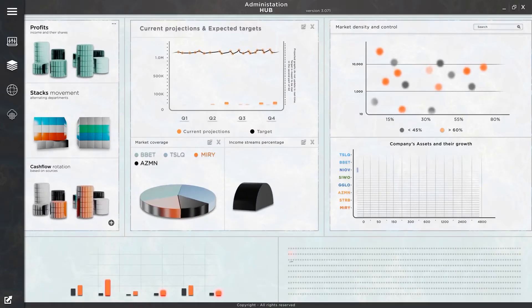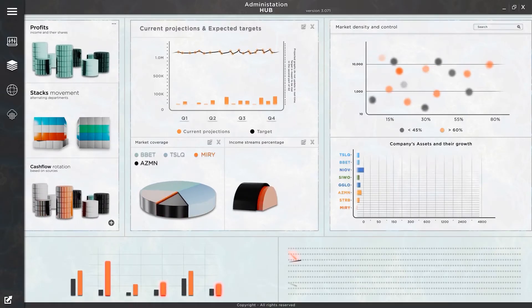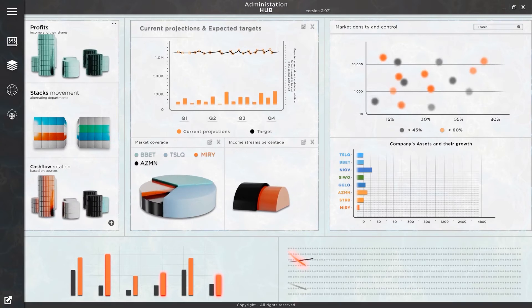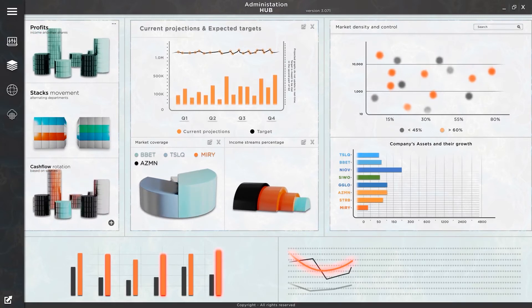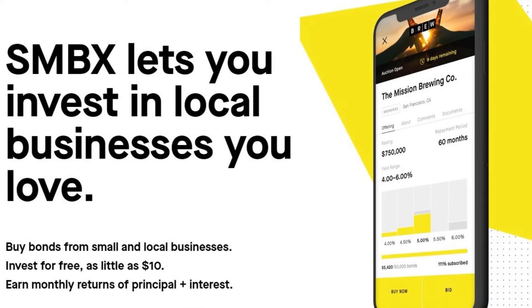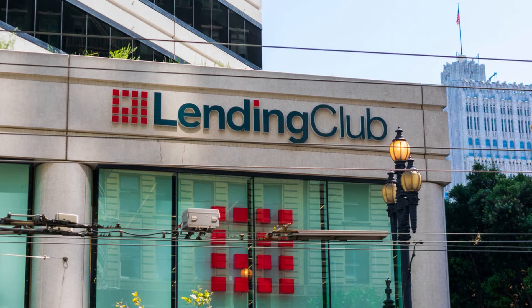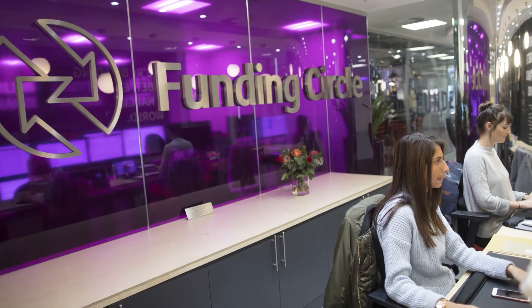Peer-to-peer lending sites. There are a number of sites that act as middlemen between individual and institutional lenders and small borrowers, including SMBX, Lending Club, and Funding Circle. These lenders can make decisions relatively quickly.